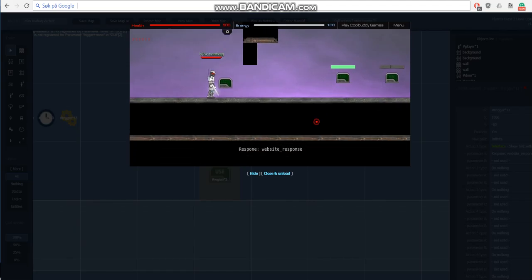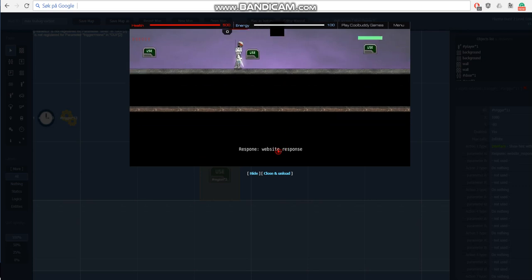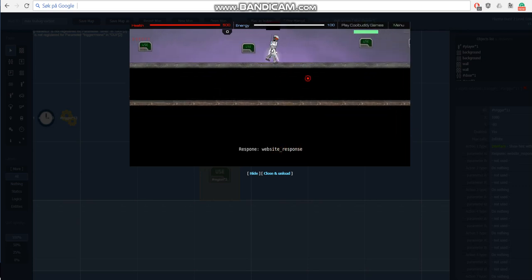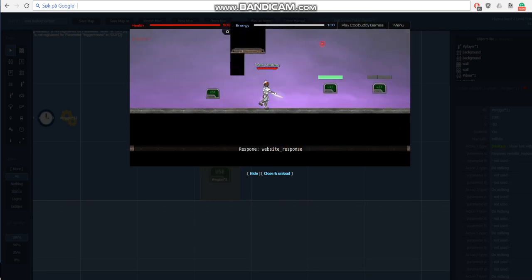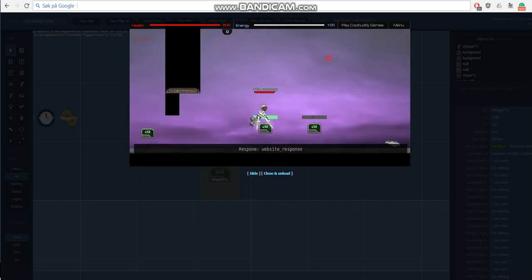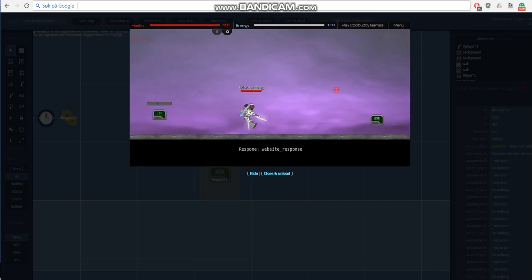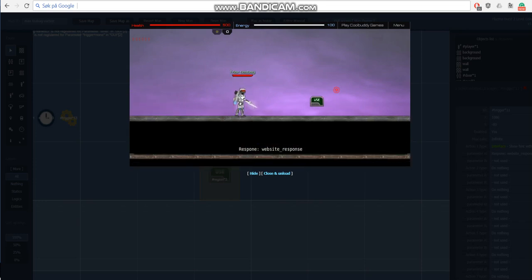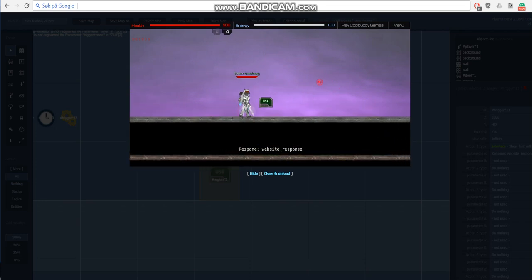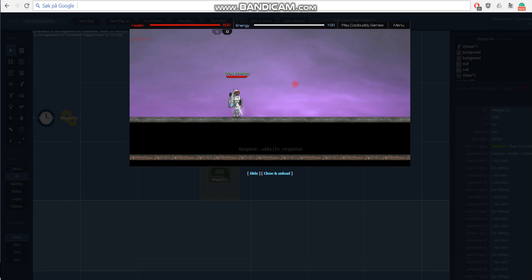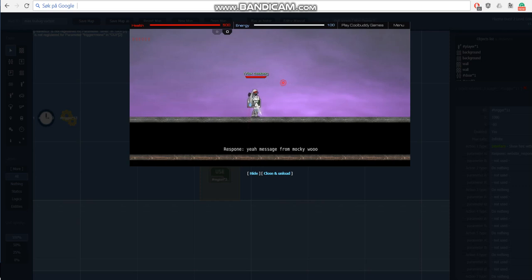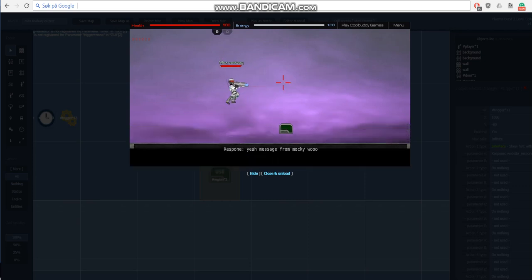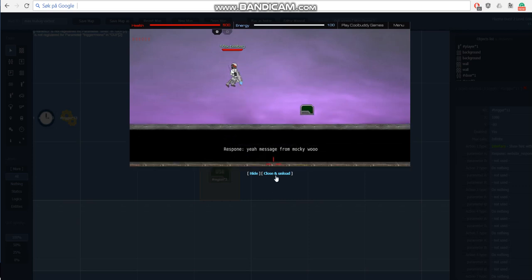Okay cool, so now it shows displaying the website response but since we haven't defined it yet because we haven't pressed the button, we just get the simple text. And when we press the button it says 'yeah message from Mocky.' You notice that it didn't say loading because it was just such a fast response.